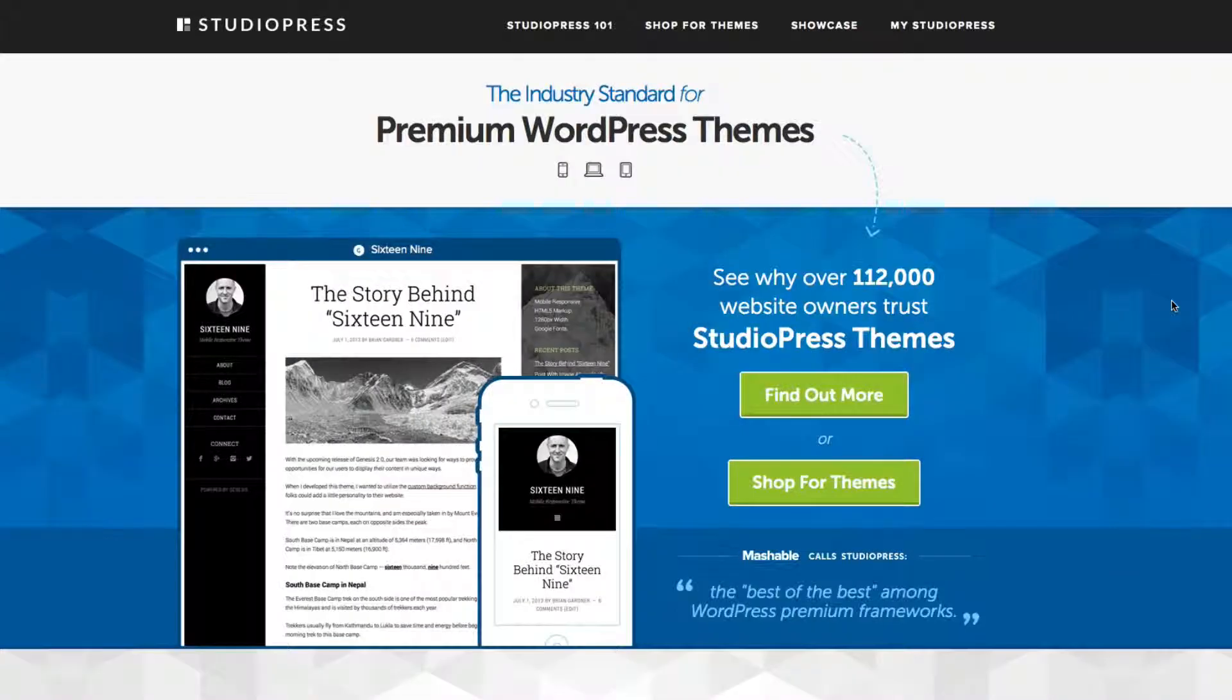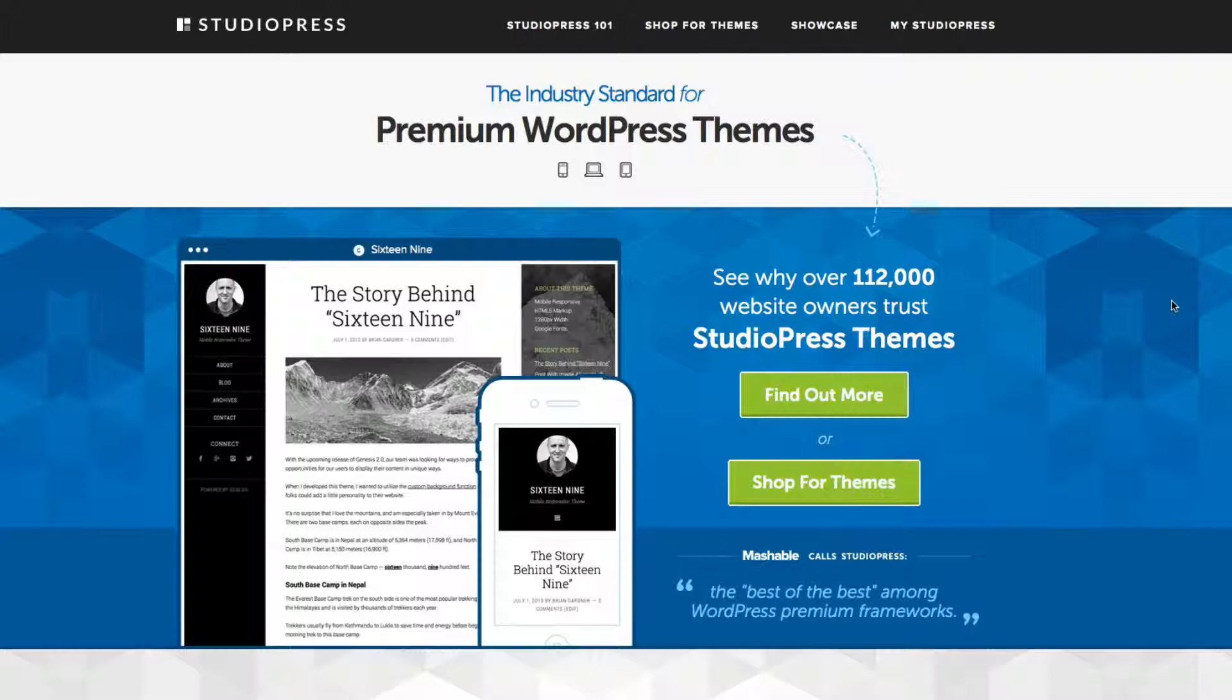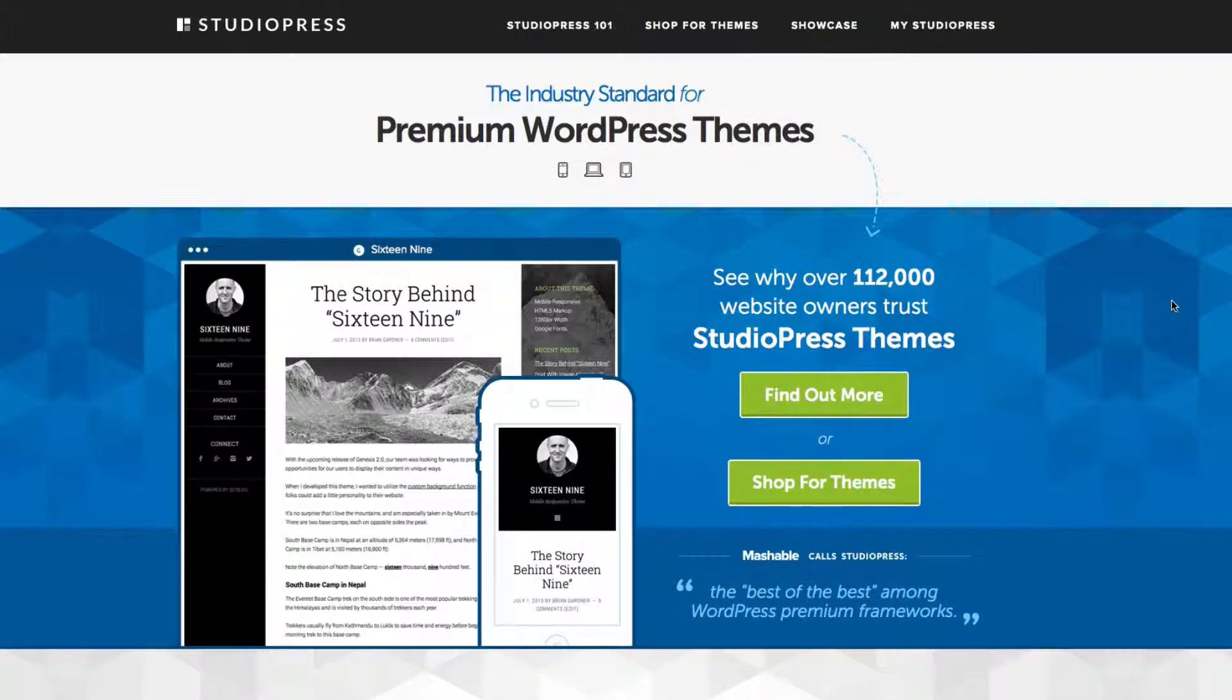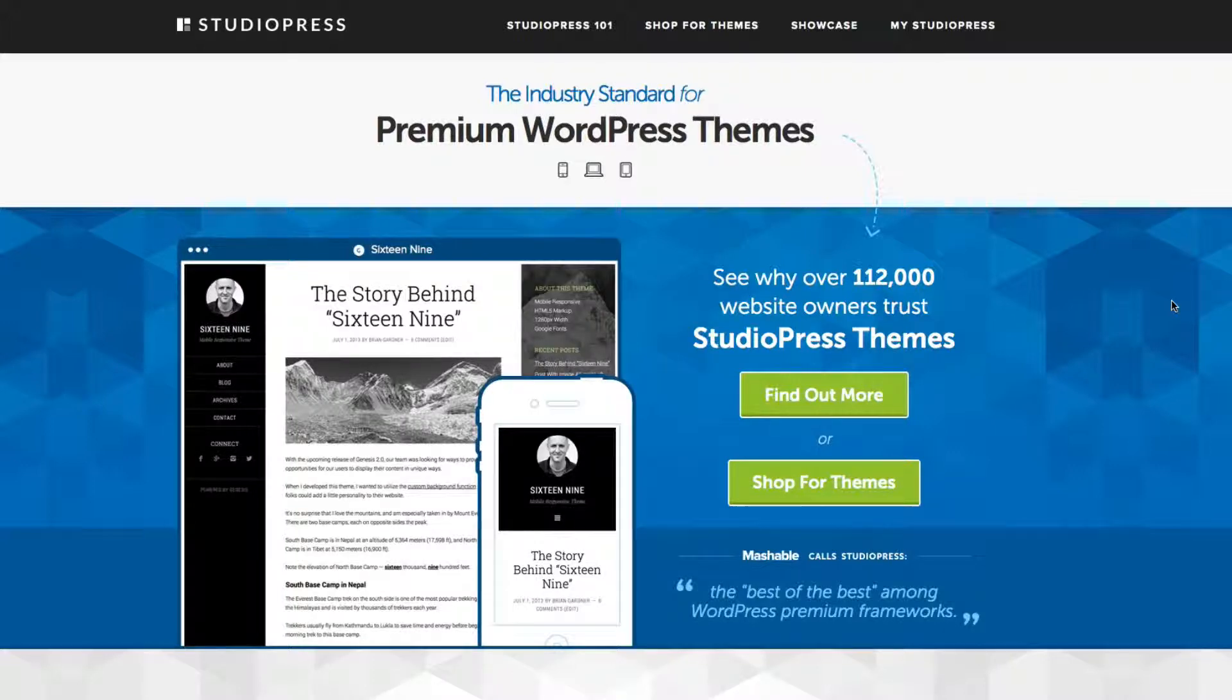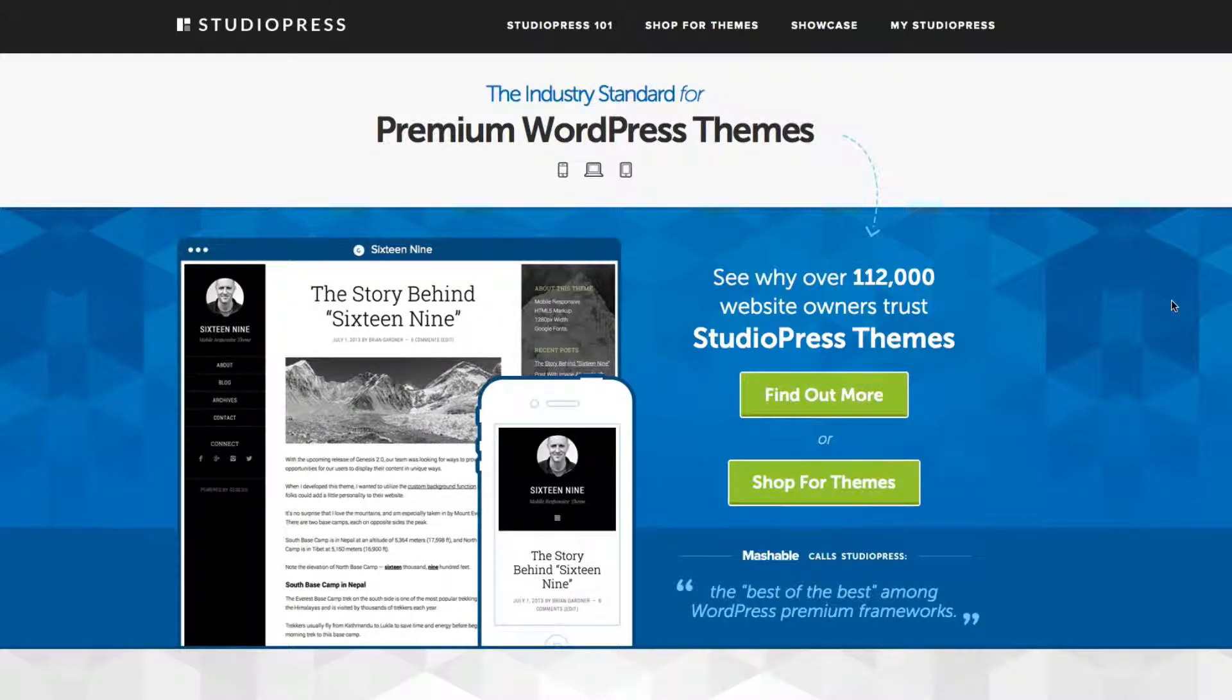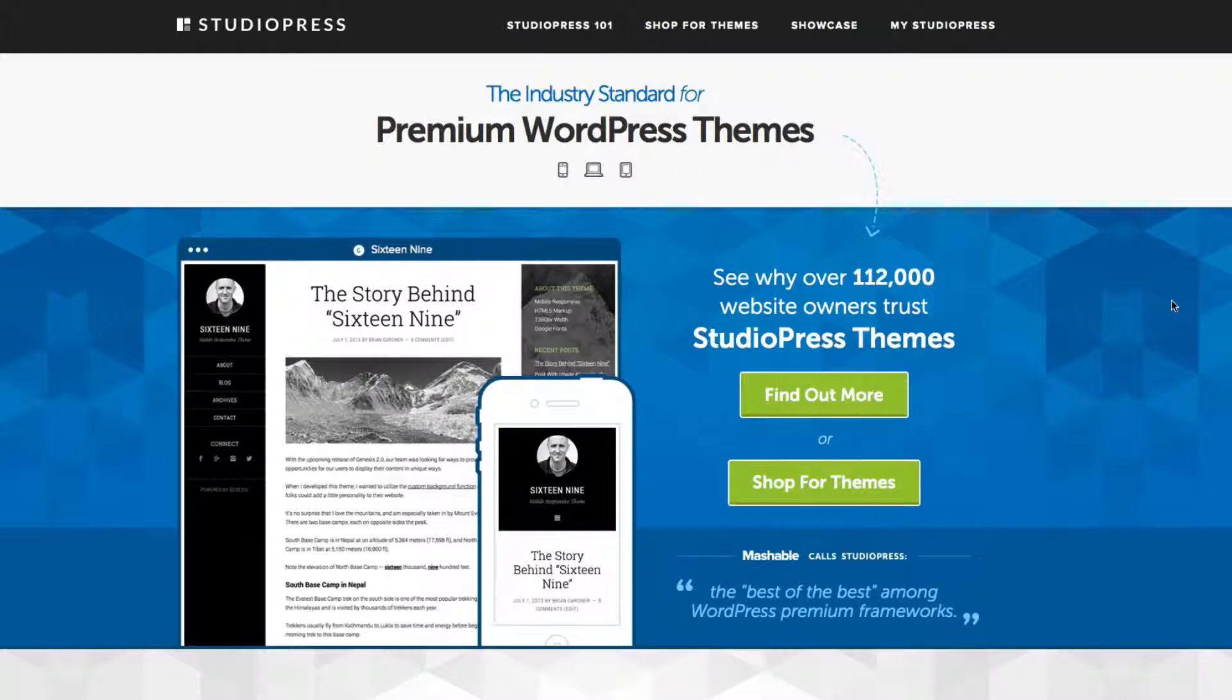In the last video, I showed you some free WordPress themes that are available. However, there are also some premium WordPress themes that a lot of companies make that cost a little bit of money, but they look really great.